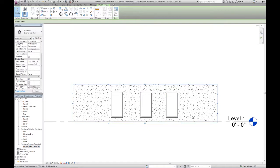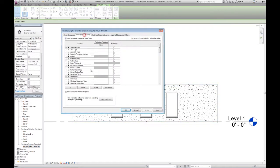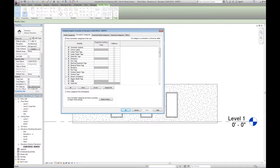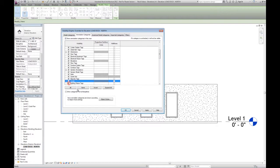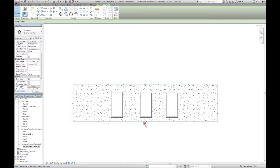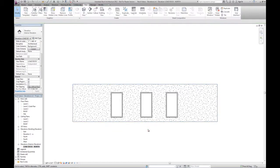And we can also go into VV here and turn off levels in the annotation category. We can also pull the bottom of this crop region up so that it doesn't show the floor thickness.